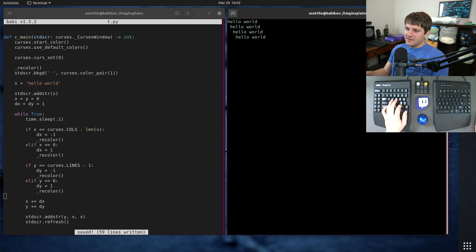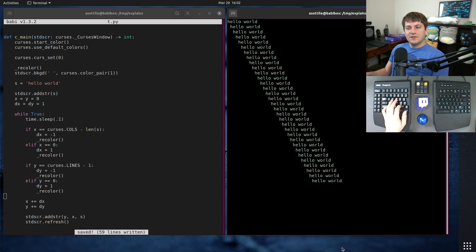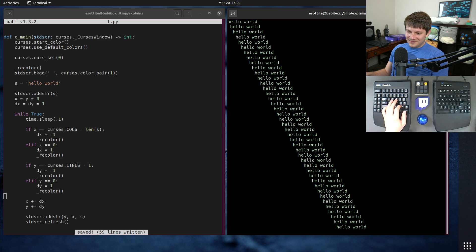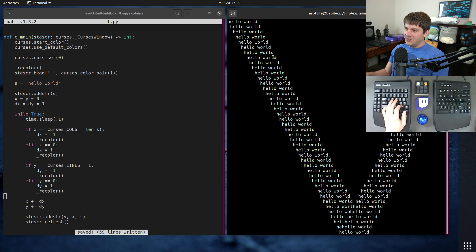Now if we run this, it should change the colors when it bounces. Wait for it. There we go. Okay, cool. So it does change the colors when it bounces. That's pretty nice.